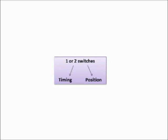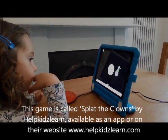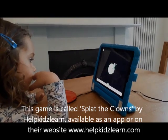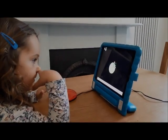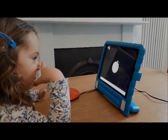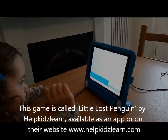Next we need to think about timing and position. The child will need to track a moving object and press the switch when it gets to a specific position. You can adjust the speed at which the object moves according to your child's ability. In this game the girl is trying to press the switch when the clown is in the middle of the circle. If she presses at the right time he gets a pie thrown at him. If she presses it at the wrong time nothing happens.